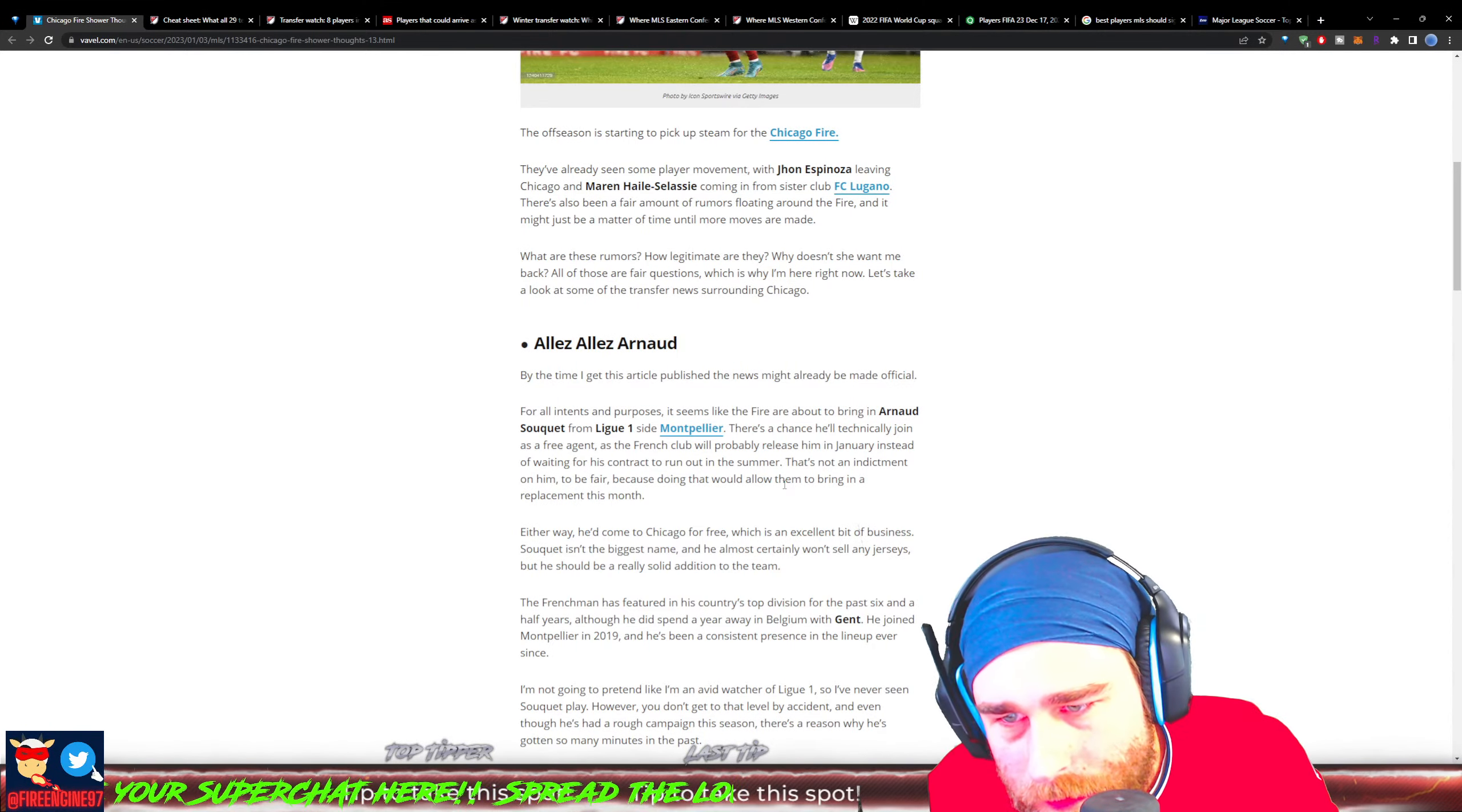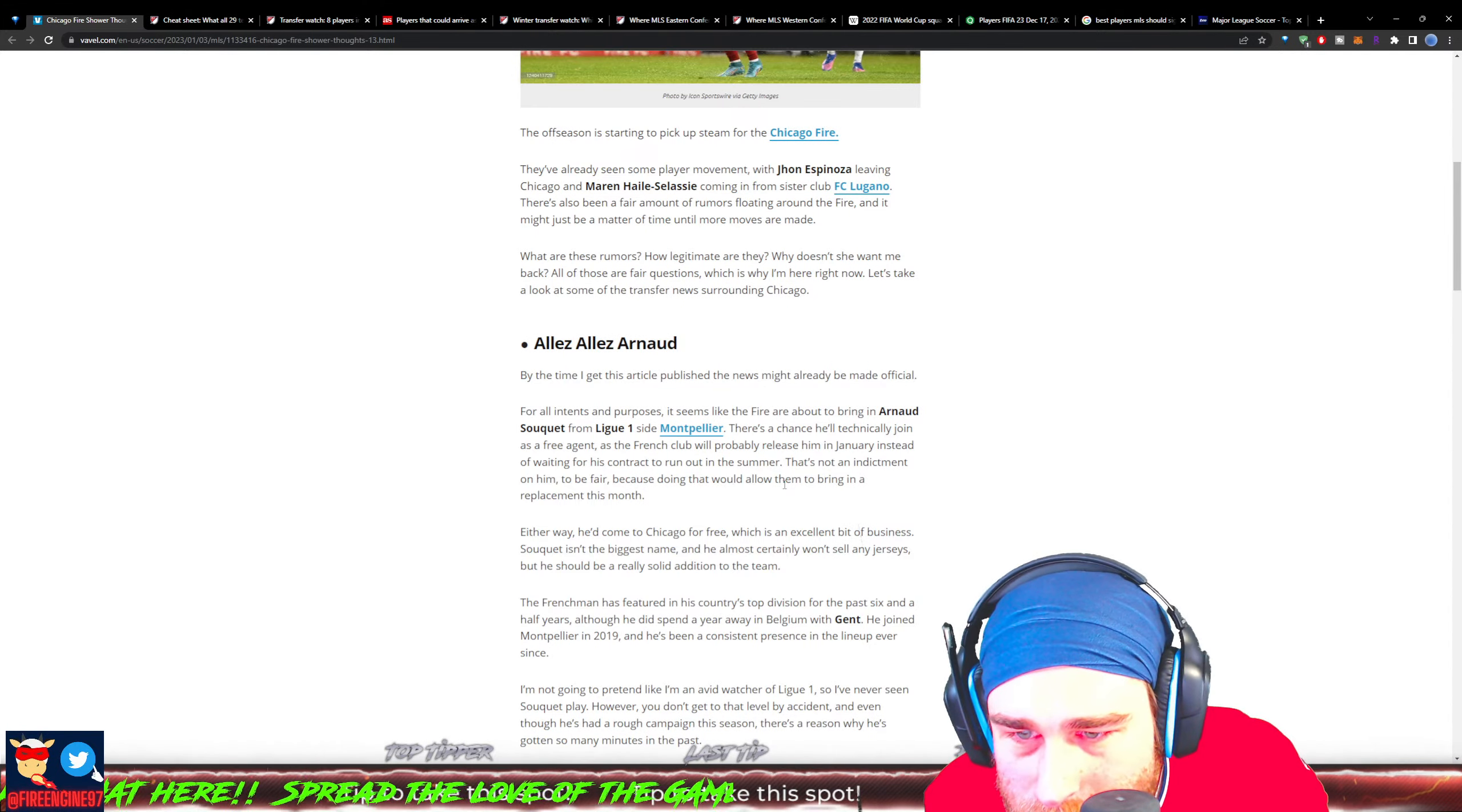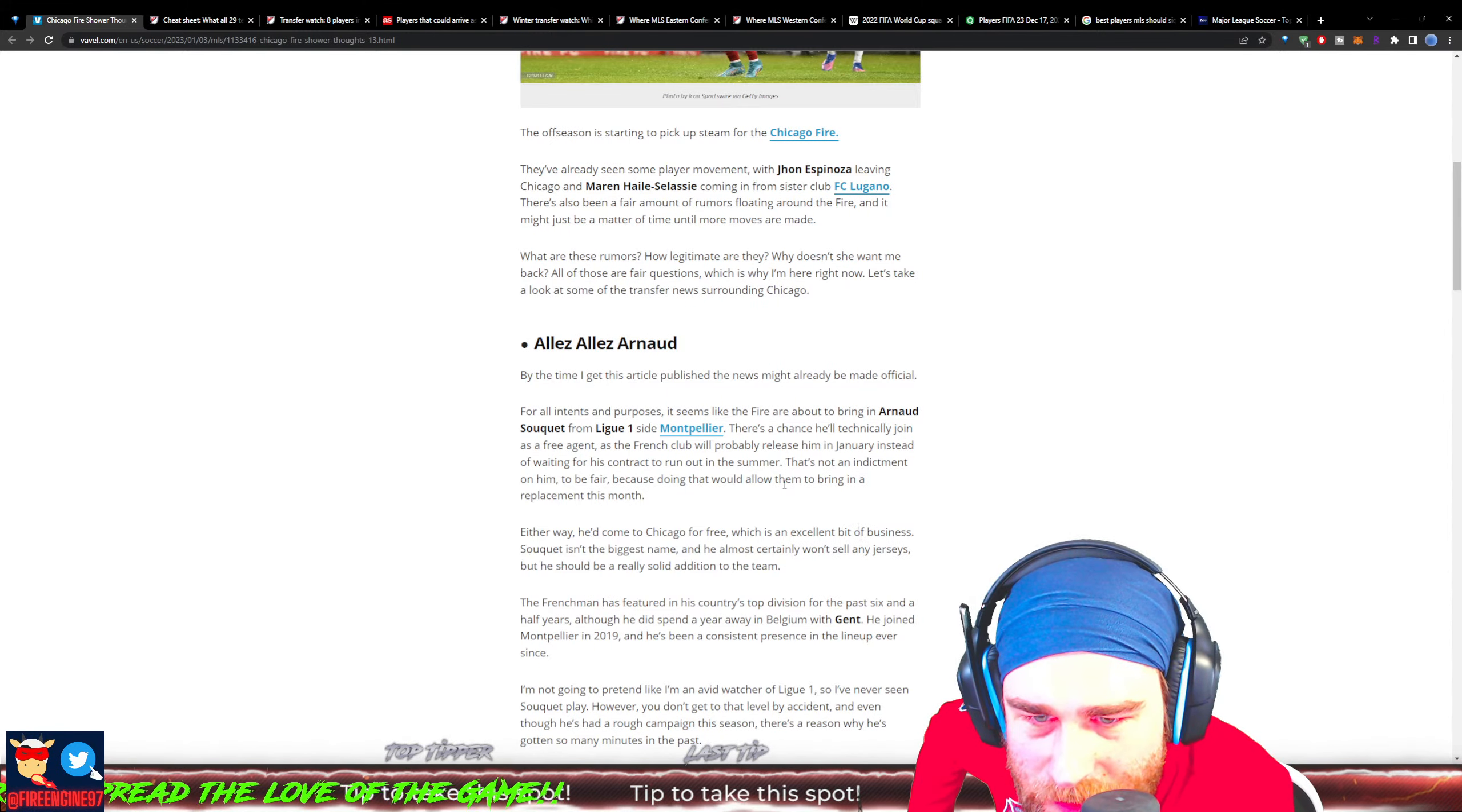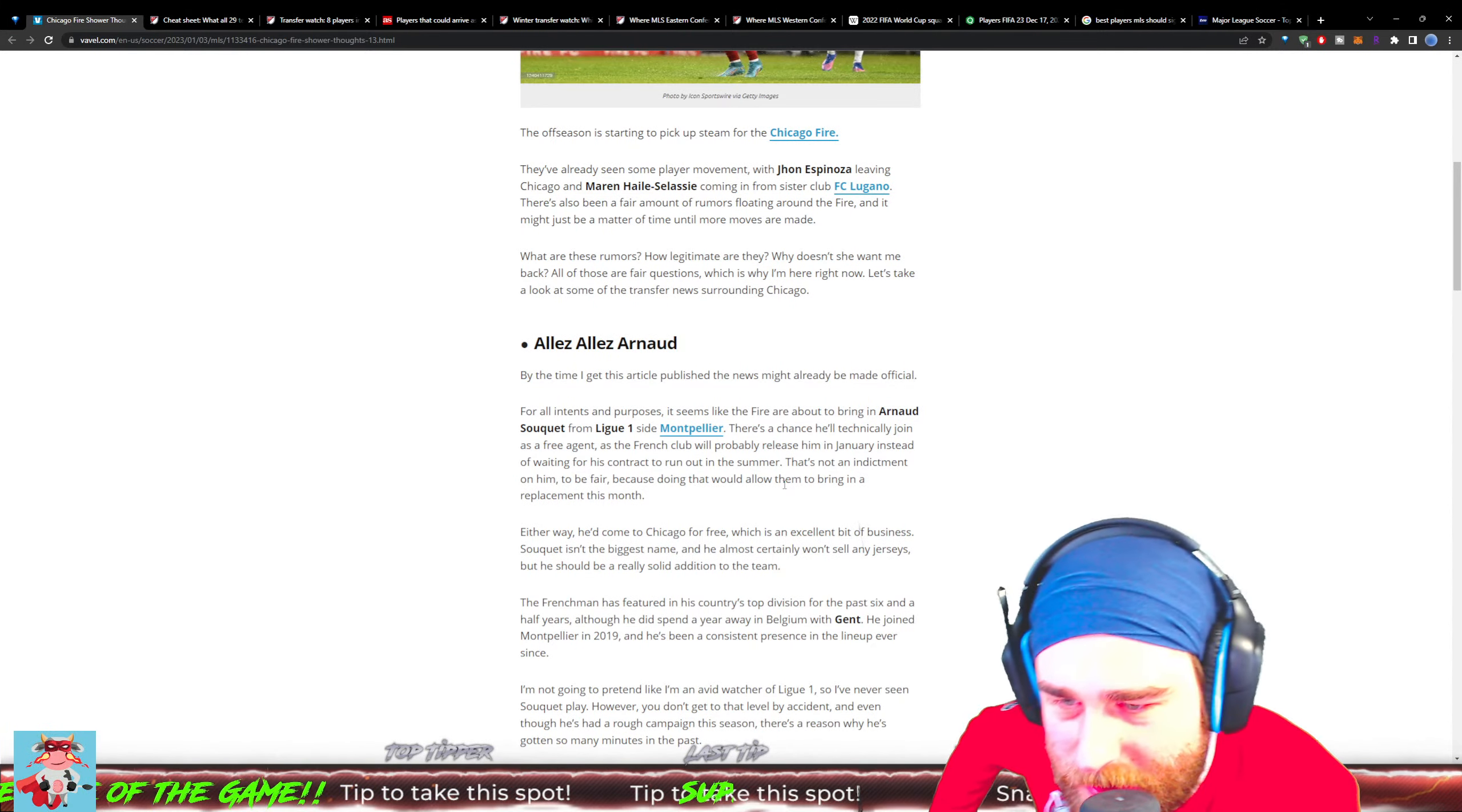For all intents and purposes, it seems like the Fire are going to be bringing in Arnold Soukieh from Ligue 1 Montpellier. There's a chance he'll technically join as a free agent as the French club will probably release him in January instead of waiting for his contract to run out in the summer. That's not an indictment on him - doing that would allow them to bring in a replacement this month. Either way, he's coming down to Chicago for free, which is an excellent bit of business.